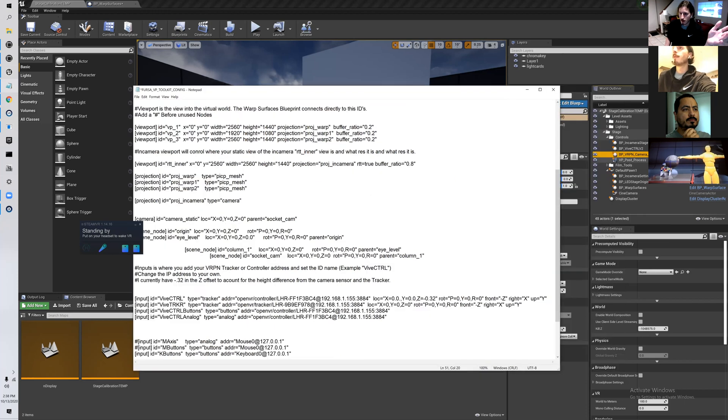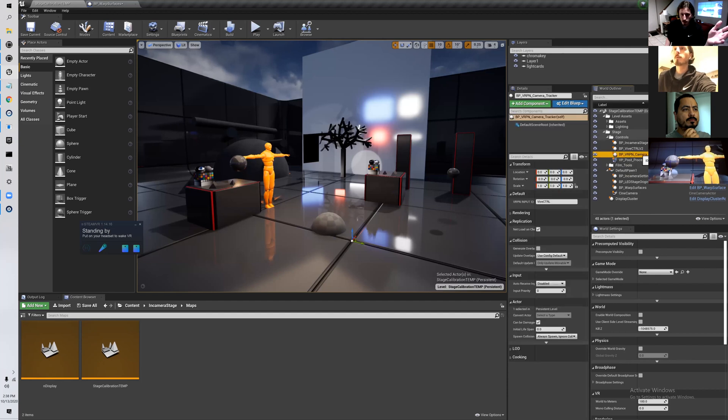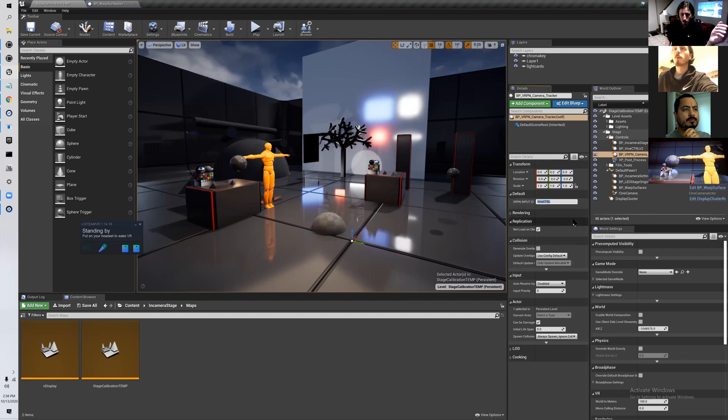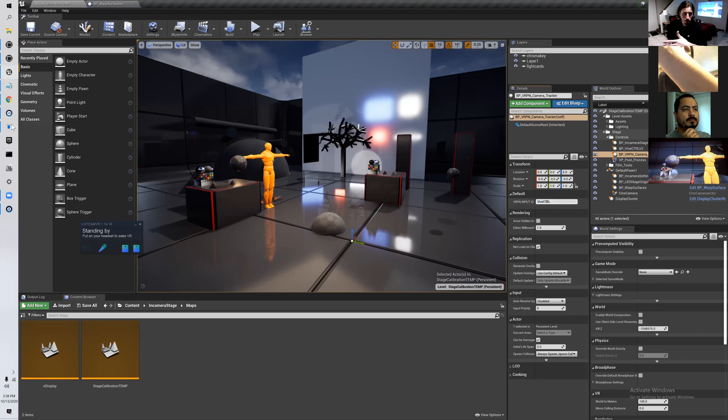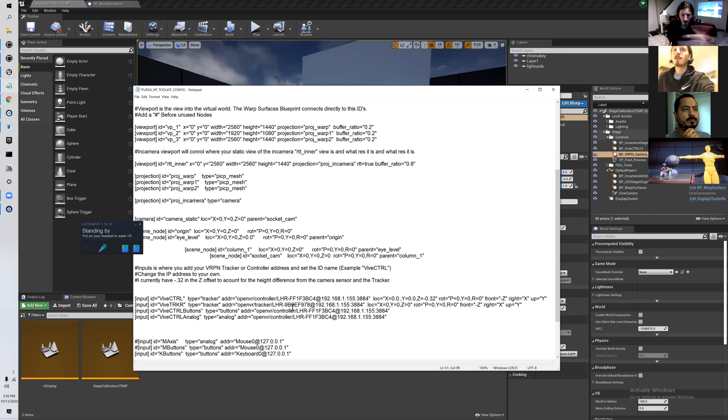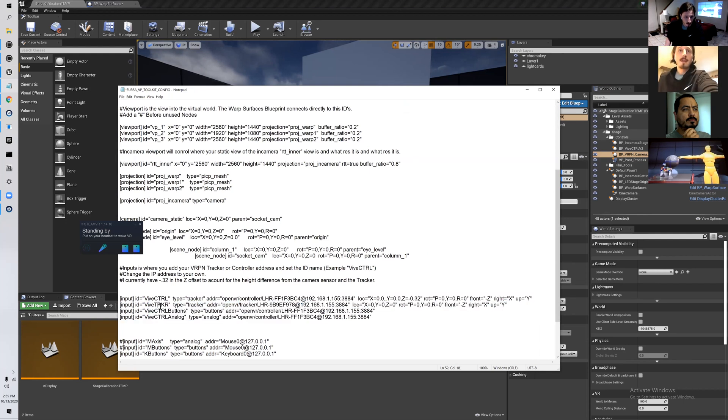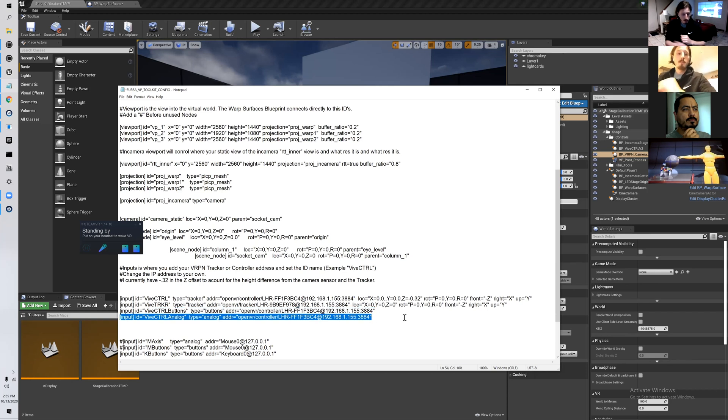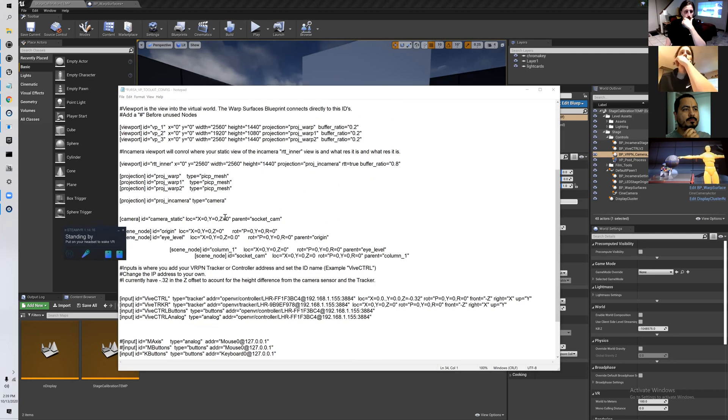Right now I have a blueprint in here called the Vive camera VRPN camera tracker. This comes with the template and all you have to do is put in your input ID right here for your tracker and you're done. Then your Vive or whatever's running over the VRPN with this ID will control the camera. But then you have to put in your own IP address which we're going to go over. Then I have other inputs, here's a tracker, and then I have button inputs which are the buttons of the controller. You don't have to worry about that besides changing the information in it, which I'll go through when I do the full setup.